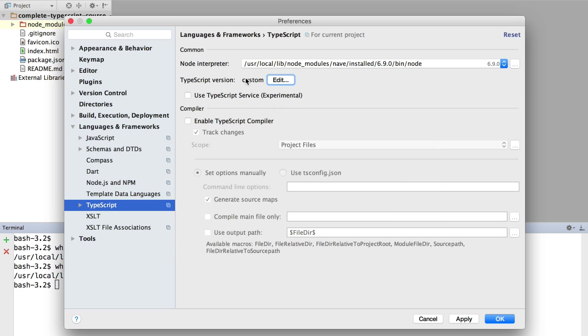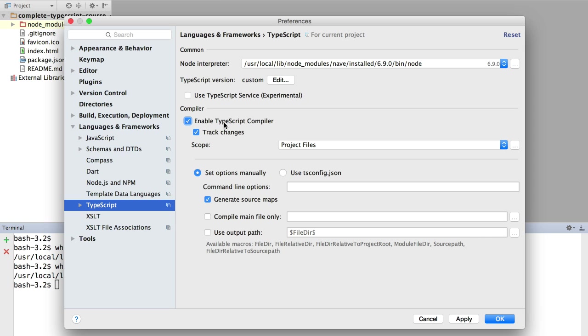And you have here a custom version. So currently WebStorm is using the custom version of TypeScript that we just pointed it to. Now we are going to click 'Enable the TypeScript compiler', and we are going to see in a moment why this is necessary. For the moment, we will not use a tsconfig.json.